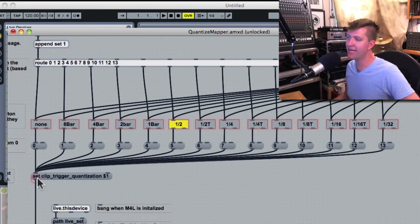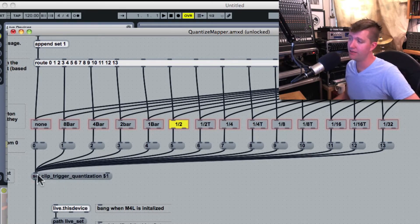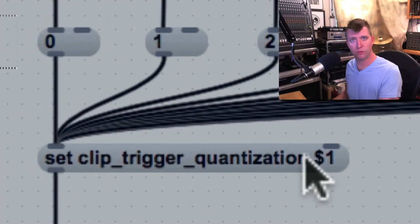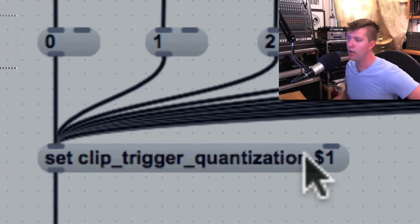I have them connected to a message box that says set clip trigger quantization. It's what we were used to before.